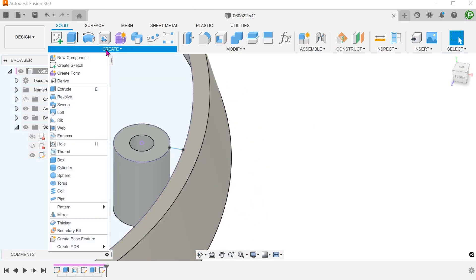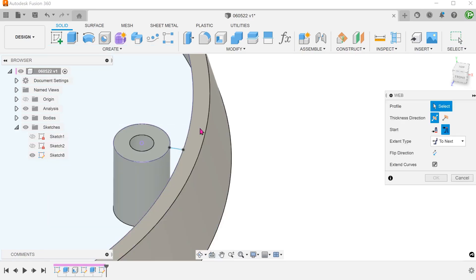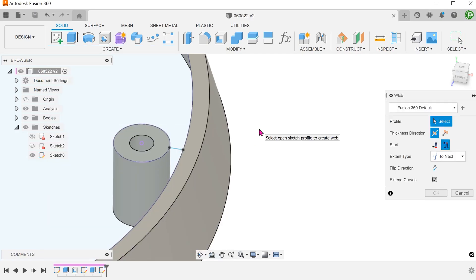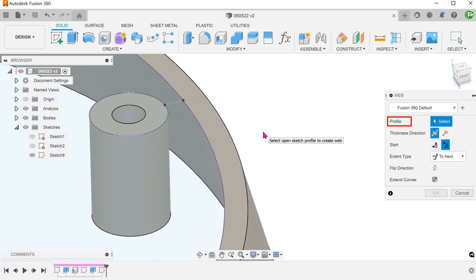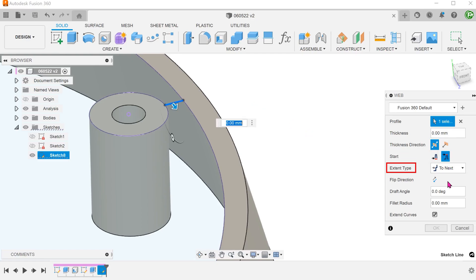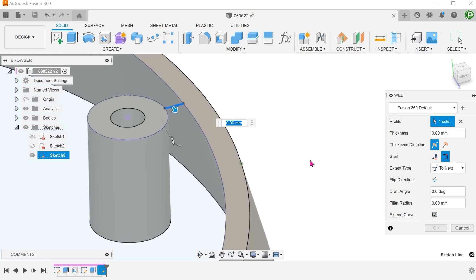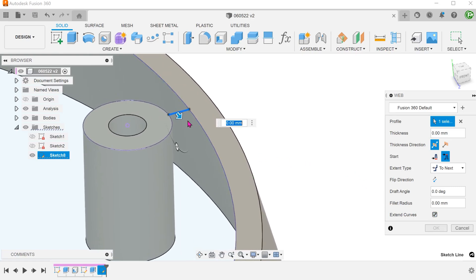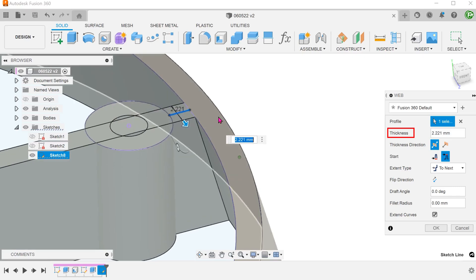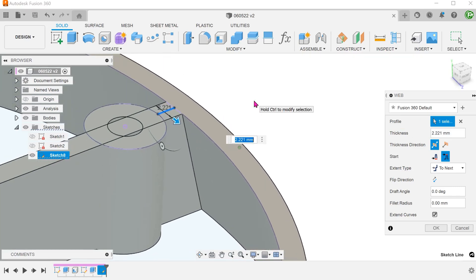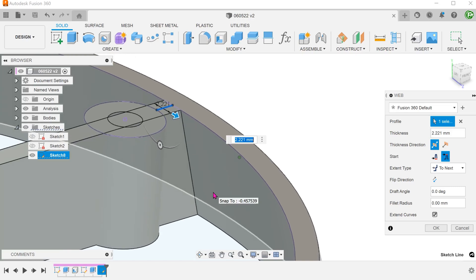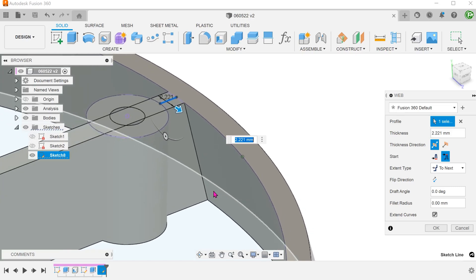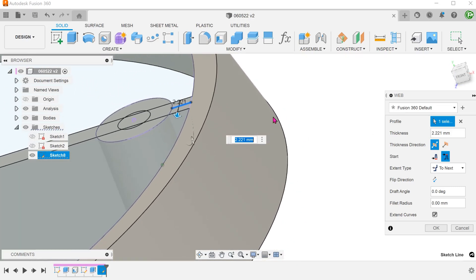Go to create, web. Select the sketch line as a profile. For extend type, select to next. Check on the extended curves option. This is so that it would extrapolate up to the conical face. Adjust the thickness. It does extend nicely up to the conical face without producing any excess on the other side.